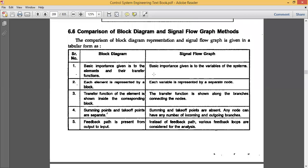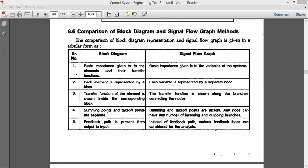In a block diagram, the first point shows that basic importance is given to the elements and the transfer function. In a block diagram, we have seen many blocks in terms of G blocks and H blocks, and those blocks are given more importance because all the rules are applied to the block diagram itself. But in the case of signal flow graph, the basic importance is given to the variables of the system — your input, output, nodes, branch — and more importance is given to the variables rather than the blocks.